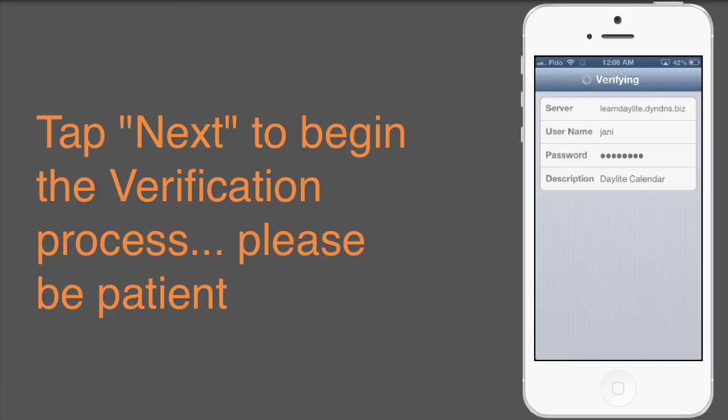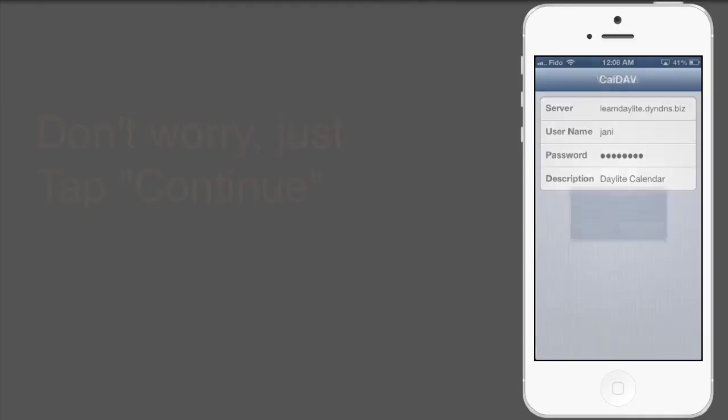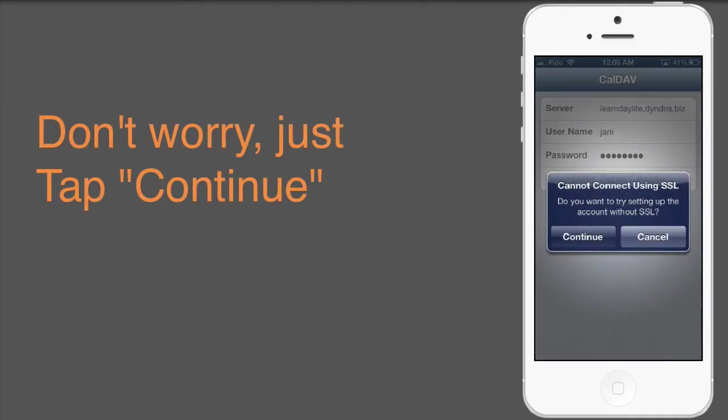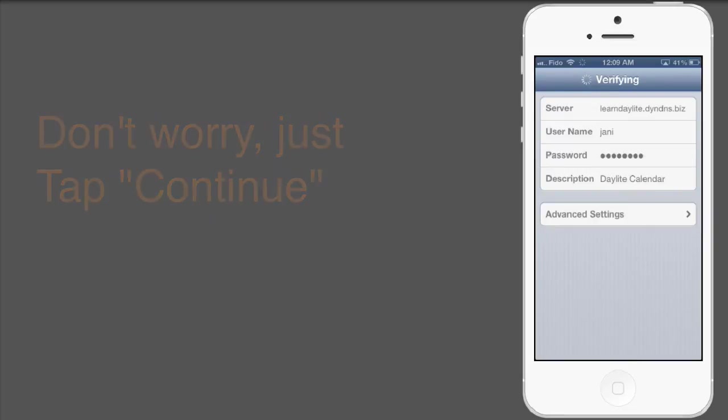The verification process can be lengthy, so please be patient. Once you see this alert message appear, tap Continue to proceed with the verification process.